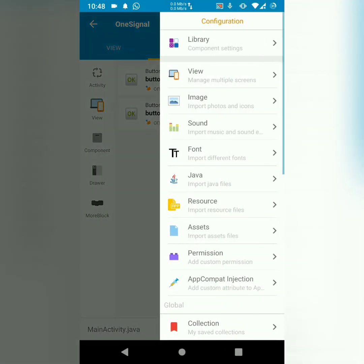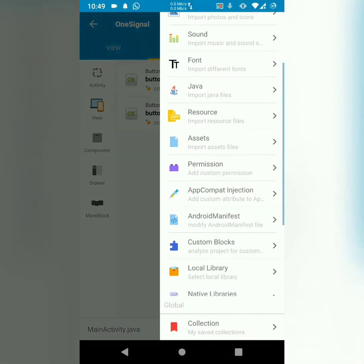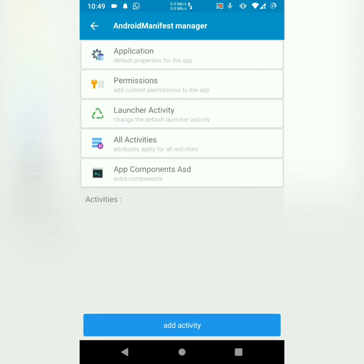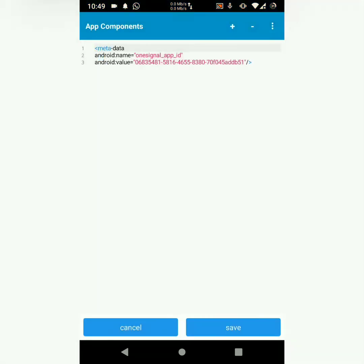Click on menu. Then here, we are going to scroll down to Android manifest. Then we choose app components, add source directly. Then here, I've got this code,